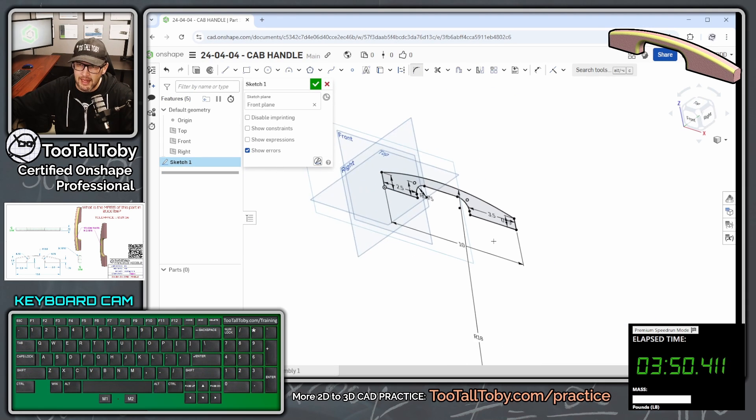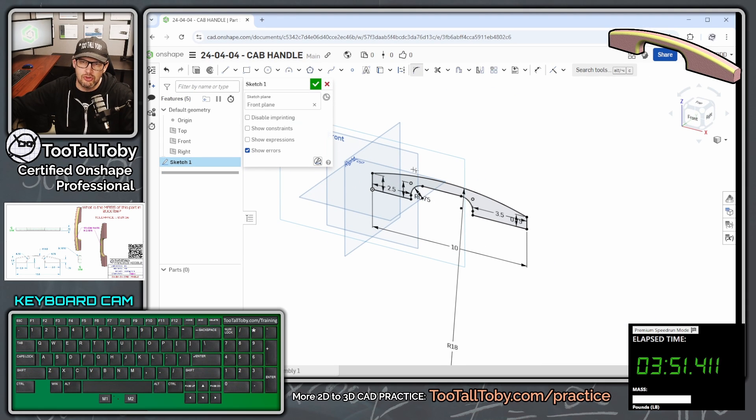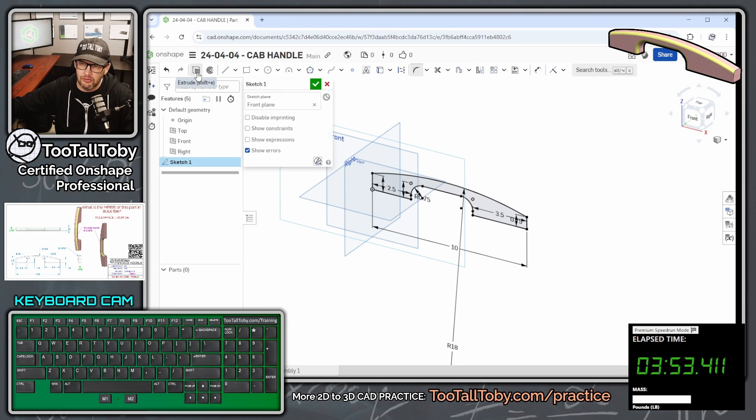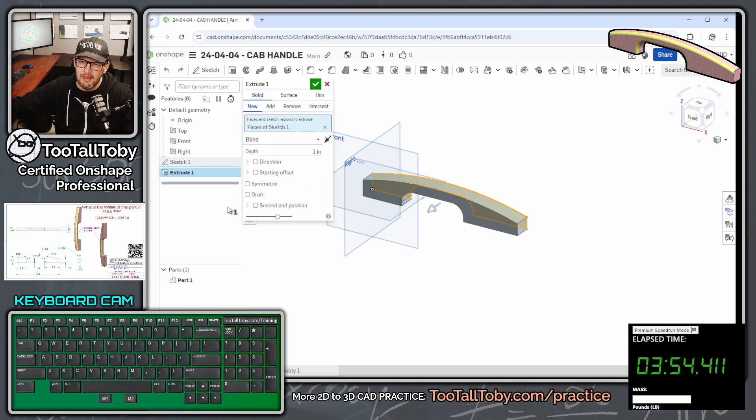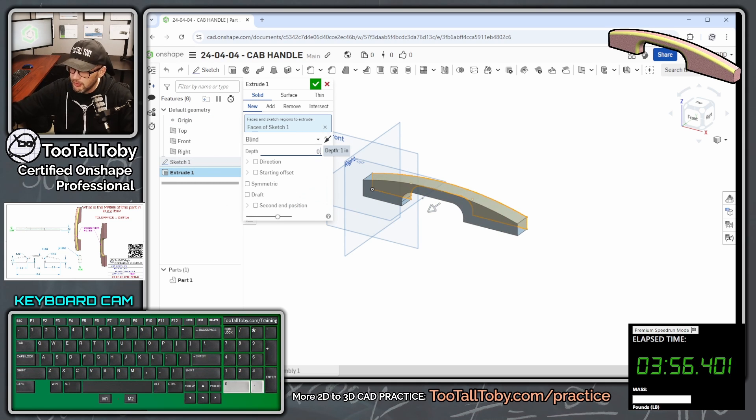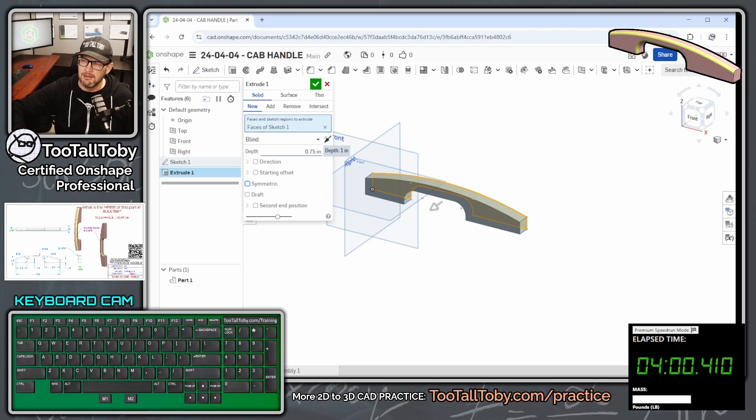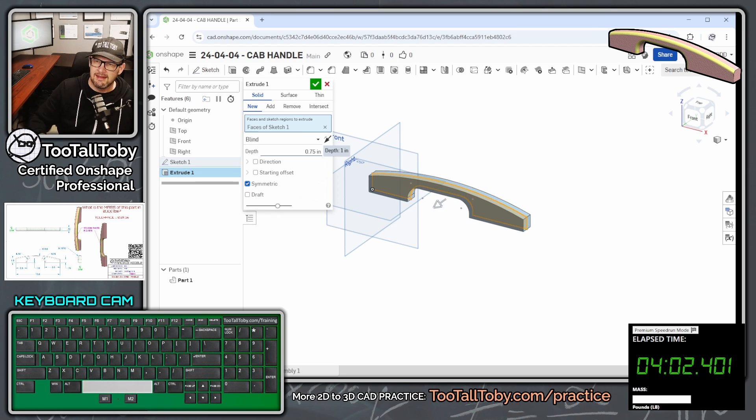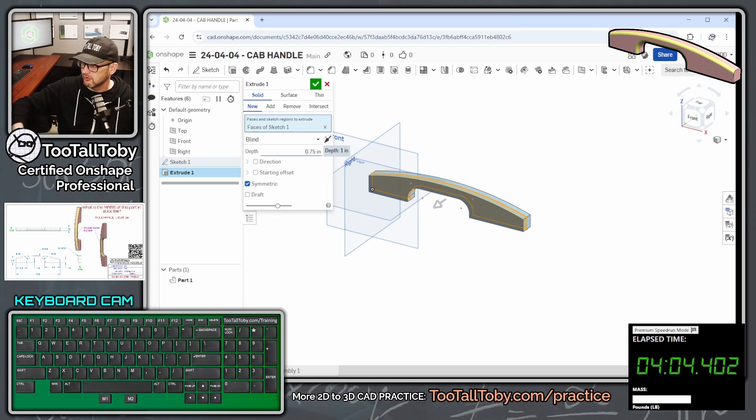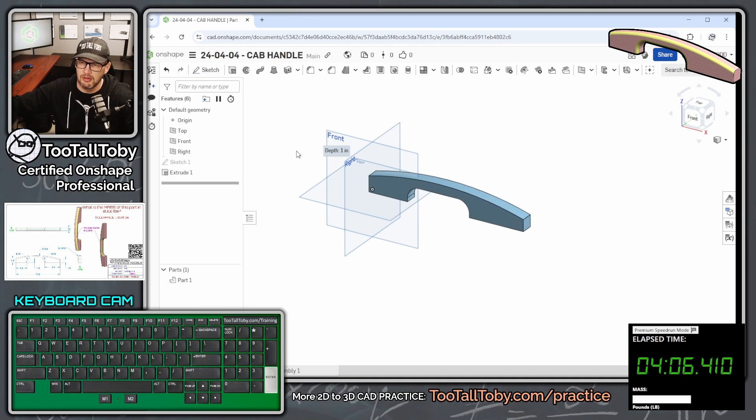We're going to turn that into an extrusion, so you can come up here and click extrude, and we're going to extrude that to 0.75, and we're going to press tab, tab, tab, and then press the space bar. That takes us into symmetric for that extrusion, and then we're going to press enter.